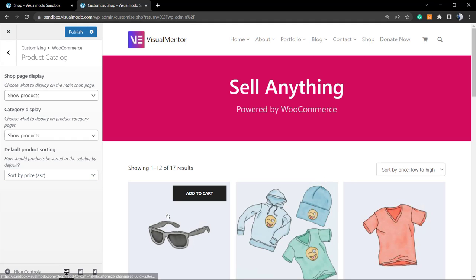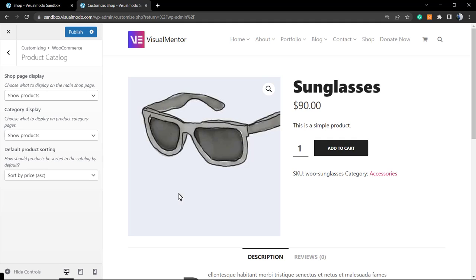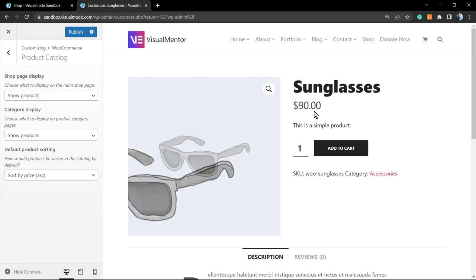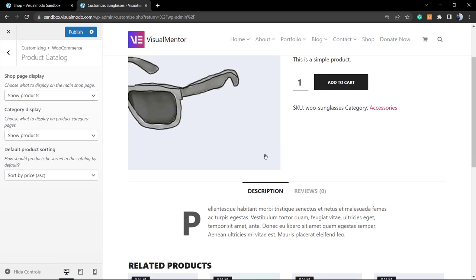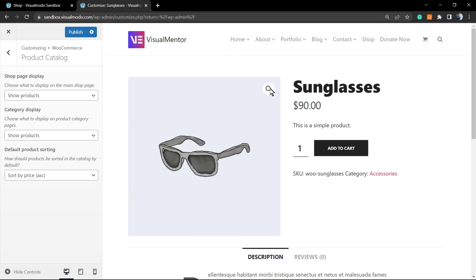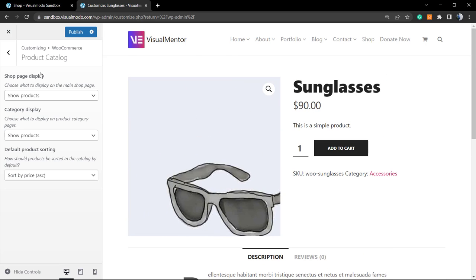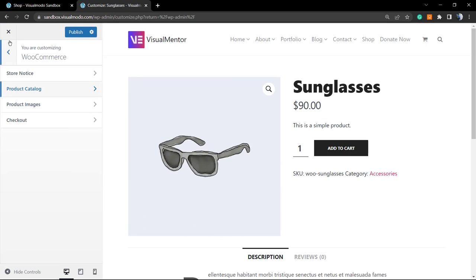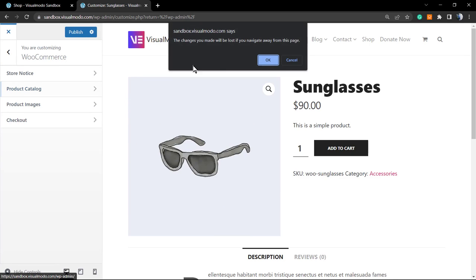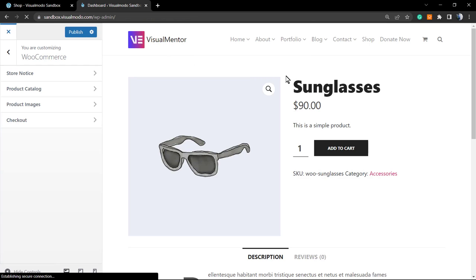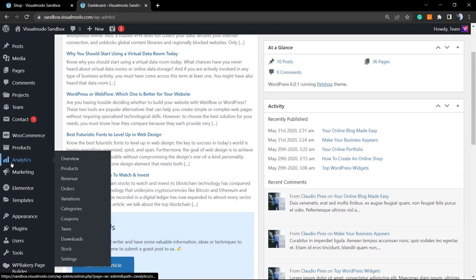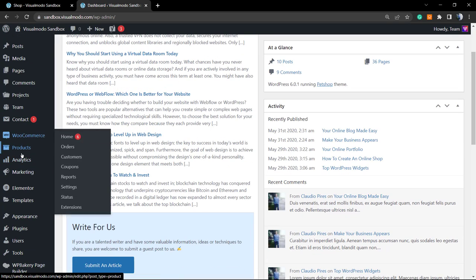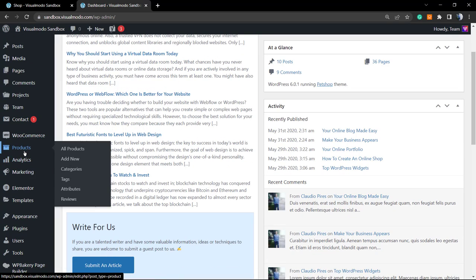Another option to change the sorting of our products is on the single product. Let's imagine that you have a much more important product on your site, for example this one. Let me go back to my products on WordPress dashboard so I can edit this single product. So once again on WordPress dashboard, move to WooCommerce, next to it Products, All Products.